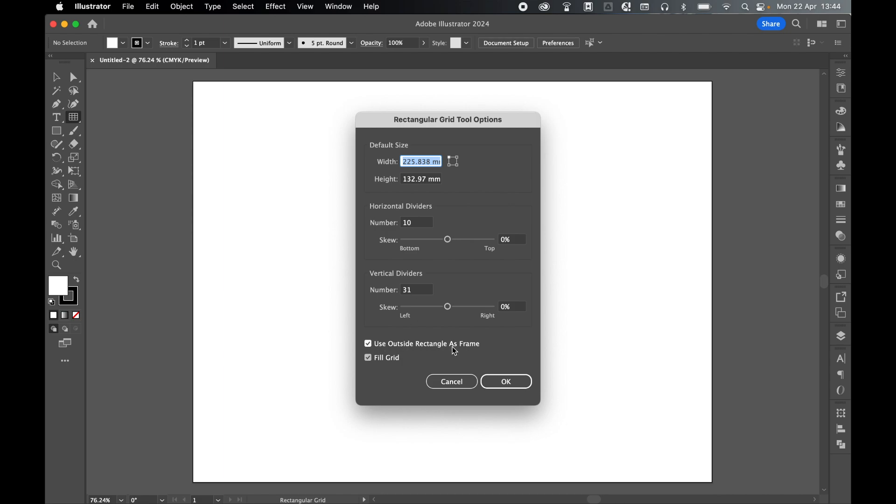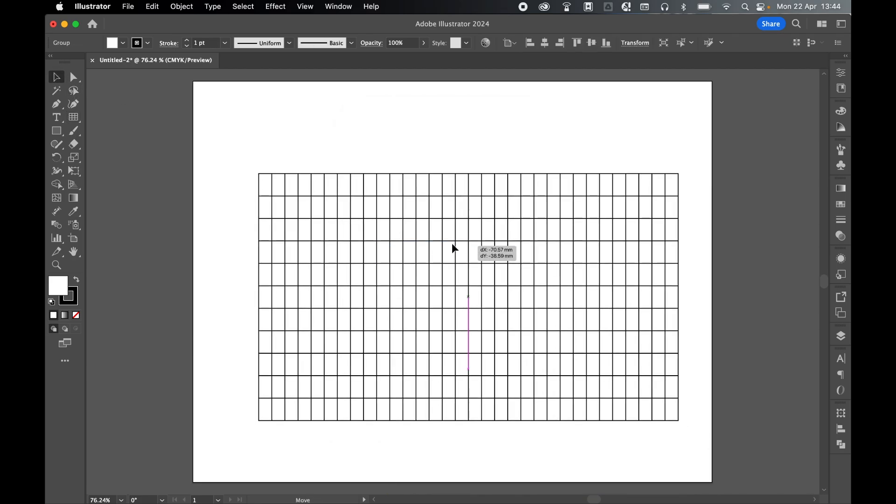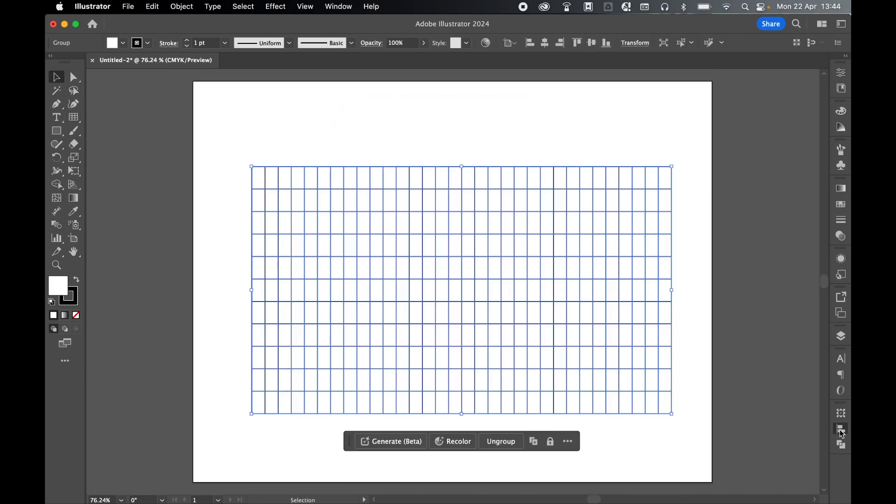Make sure we use outside rectangle as a frame and we're going to fill the grid with white as well. So from there click OK. So there's my grid.